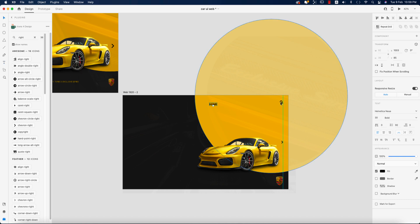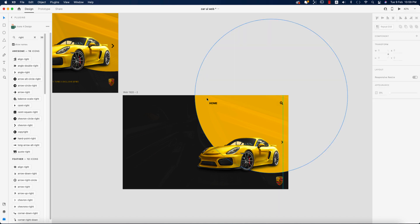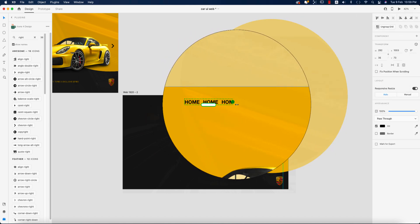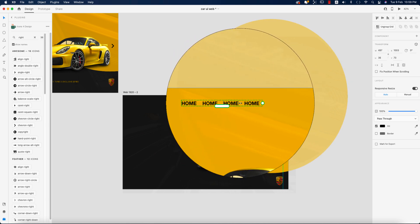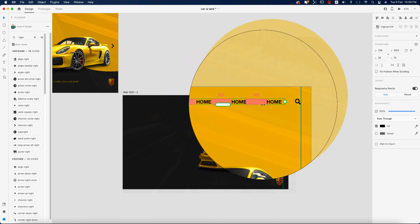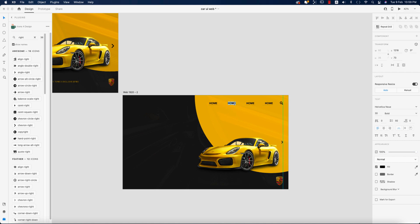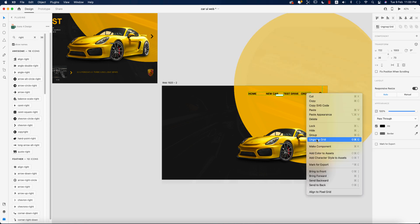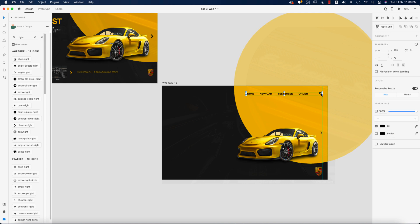Align it properly, then select the Home option and use the Repeat Grid to create four menu items, setting the gap between them. Now I'll change the text labels, then ungroup the grid and make proper alignments. Finally group everything and align the search bar with the menu items.